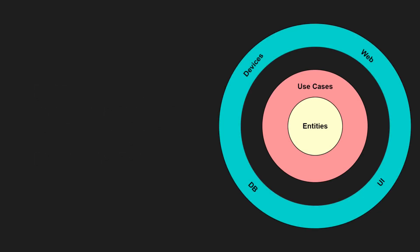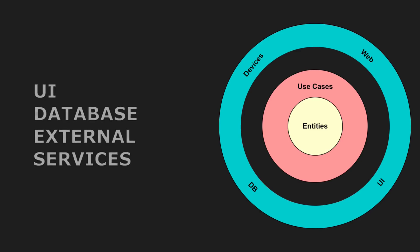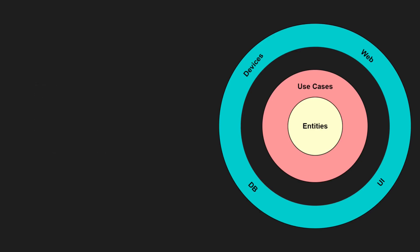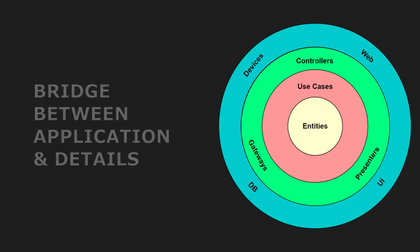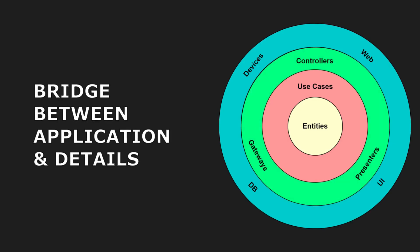The framework layer includes all the details like the UI, the database and external services. Finally, the adapter layer serves as the bridge between the application logic and these implementation details.